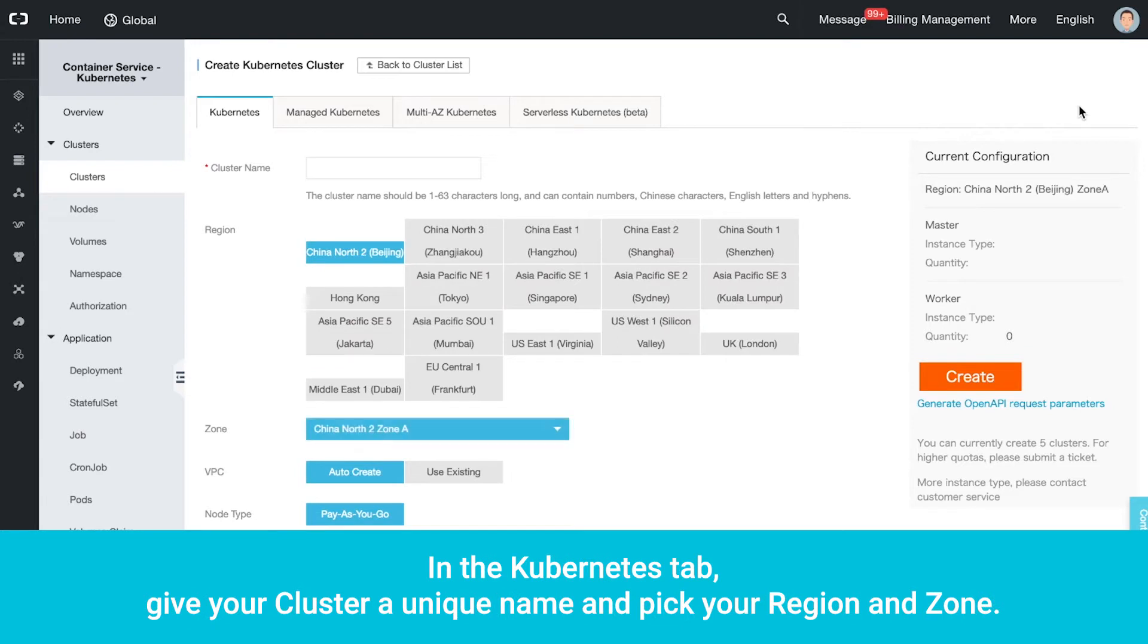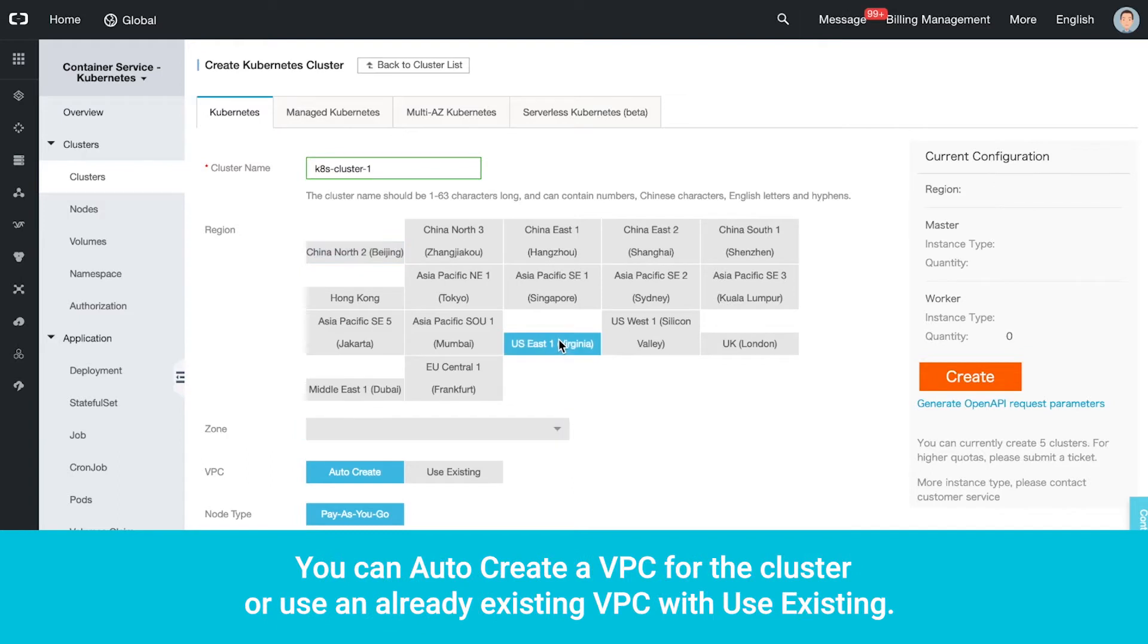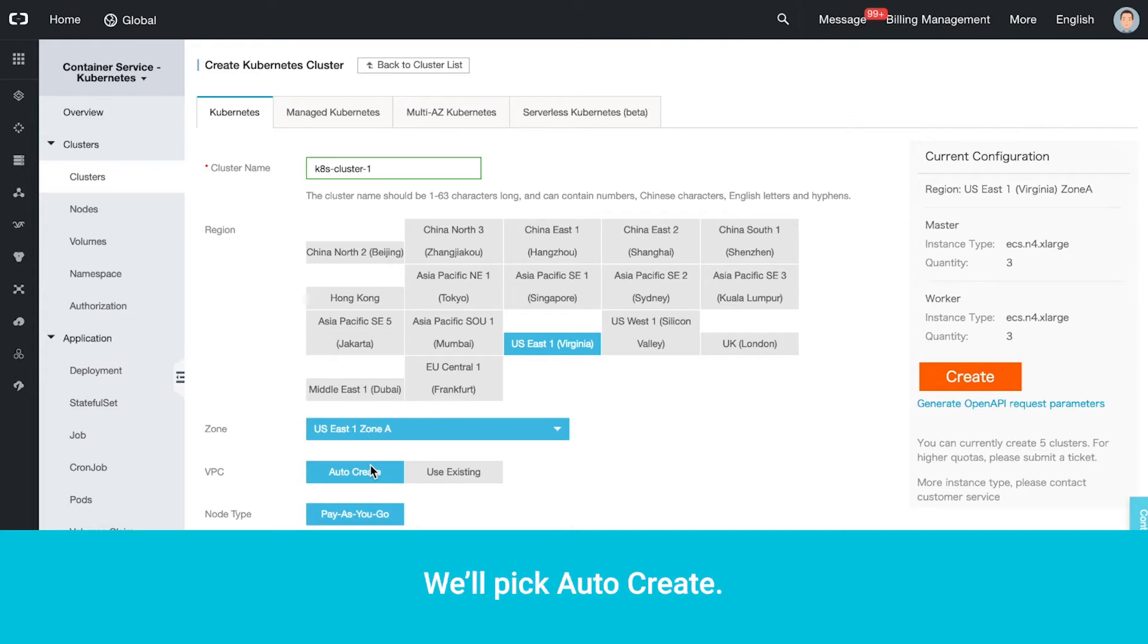In the Kubernetes tab, give your cluster a unique name and pick your region and zone. You can auto-create a VPC for the cluster or use an already existing VPC with use existing. We'll pick Auto-create.